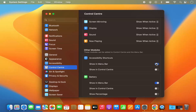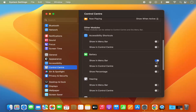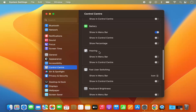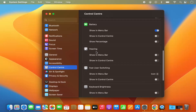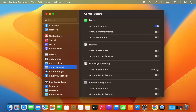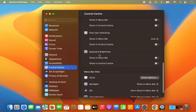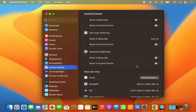I can disable it and it will be gone. Same with the battery — I can hide the battery or I can show the battery in the menu bar. You also have other tools like Hearing and Fast User Switching. You also have the Keyboard Brightness option — when I enable it, we have the Keyboard Brightness option in the menu bar itself.